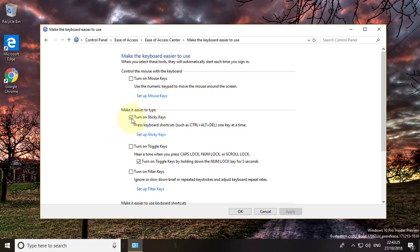Uncheck turn on sticky keys. Click apply. Click OK.